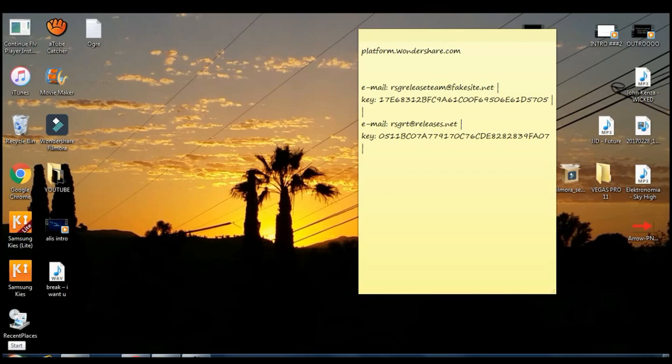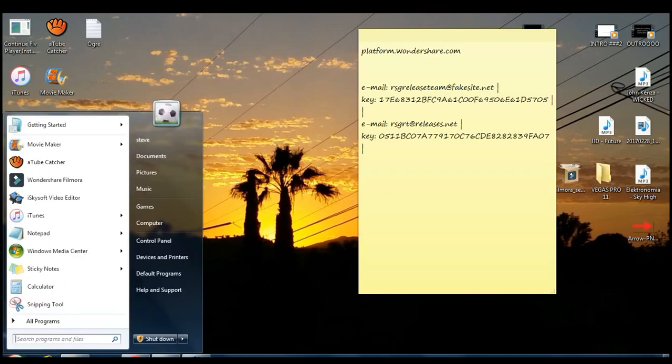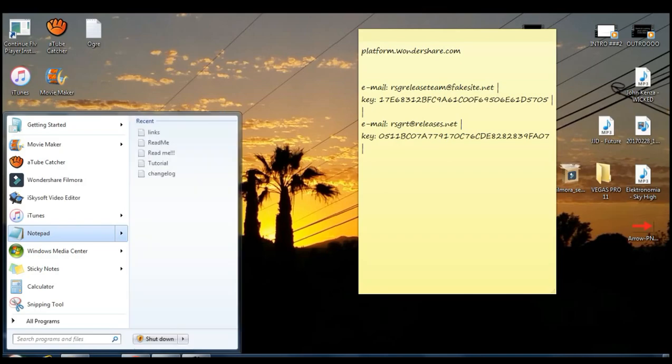You have to come right here and click to start and then you want to go to find Notepad and click run as administrator.